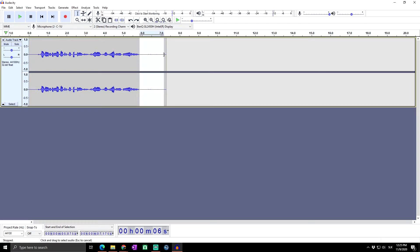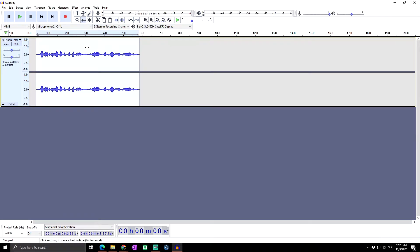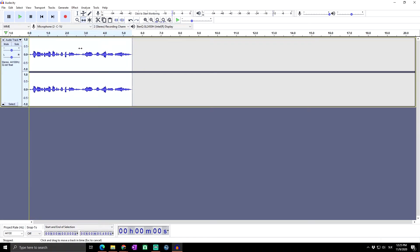First of all, I can see there is a lot of free space, so I will select it all and click Ctrl+T for trimming. If you want to see more about cutting, editing, or splitting your audio, simply click on one of our previous videos. If you want to know how to move your tracks, click on another one.